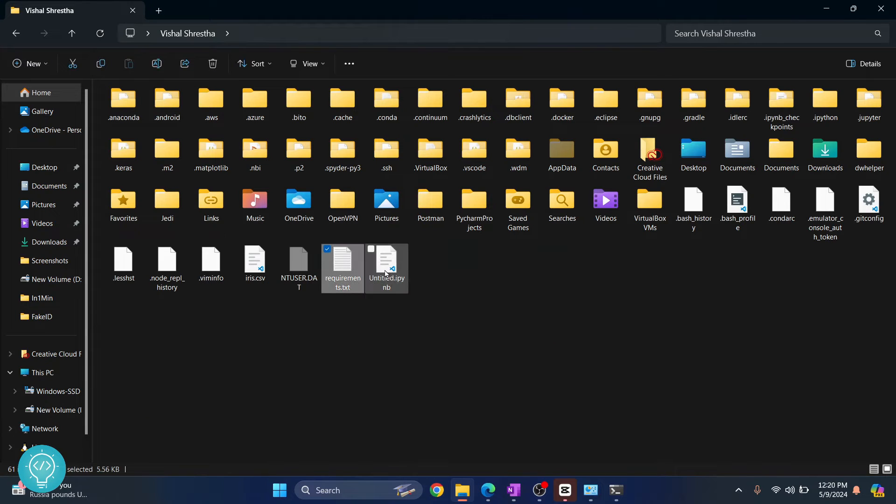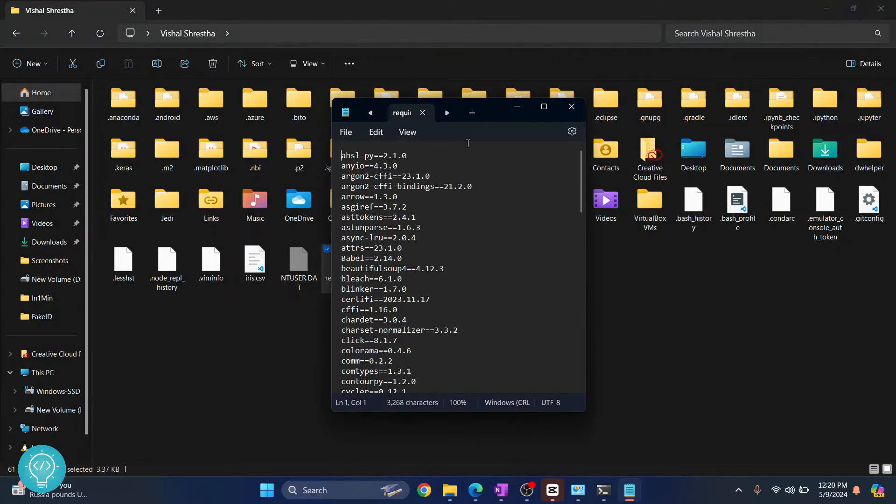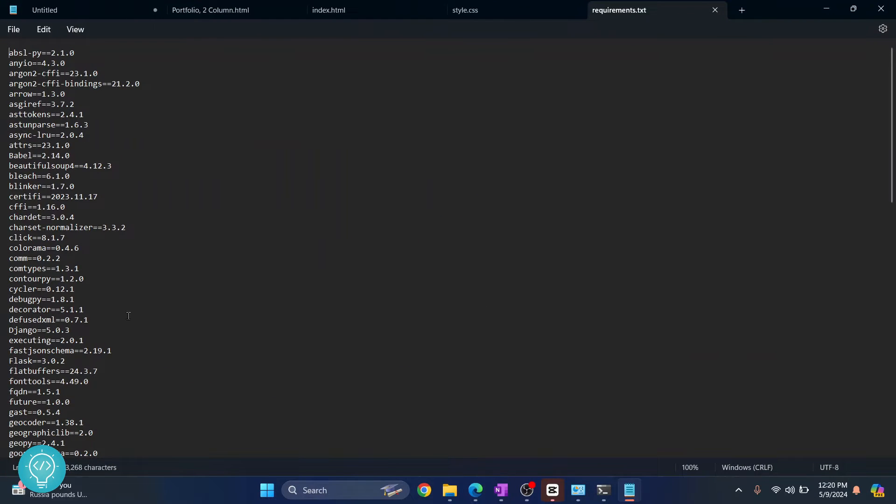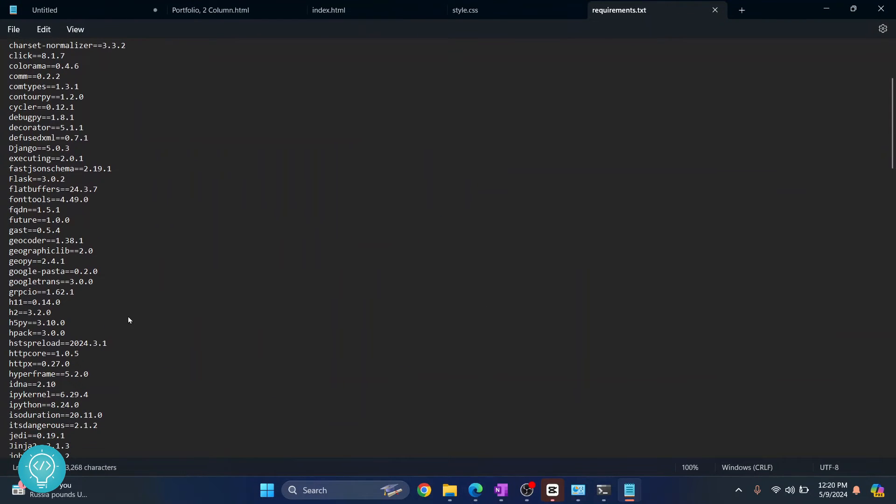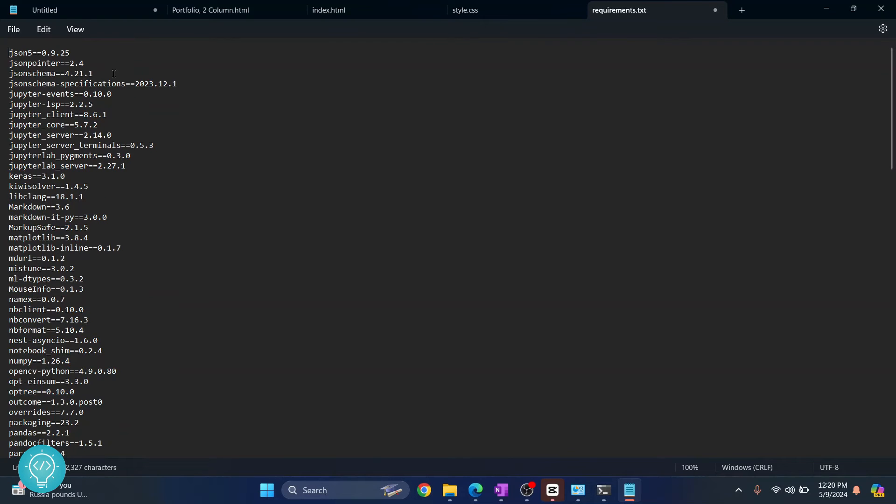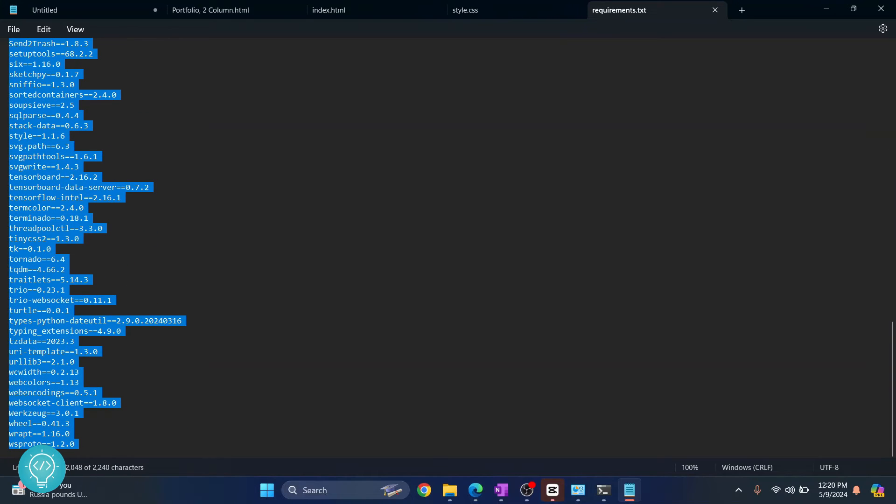There is my requirements.txt. What I'll do is open it and remove everything that I don't want, or you can just copy what you want. I'll remove everything except the Jupyter parts, so I'll remove everything below here.